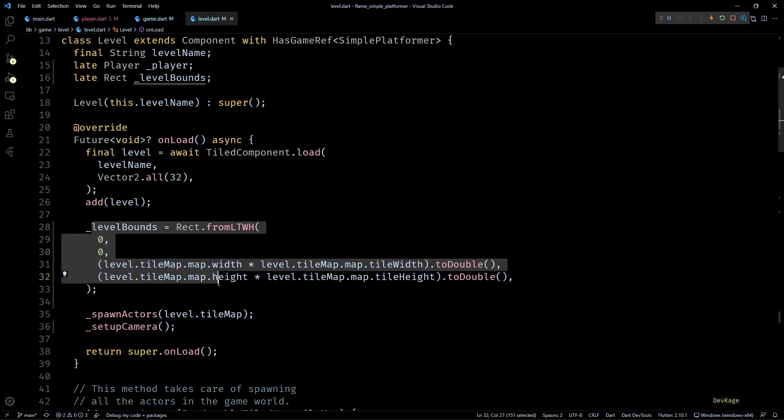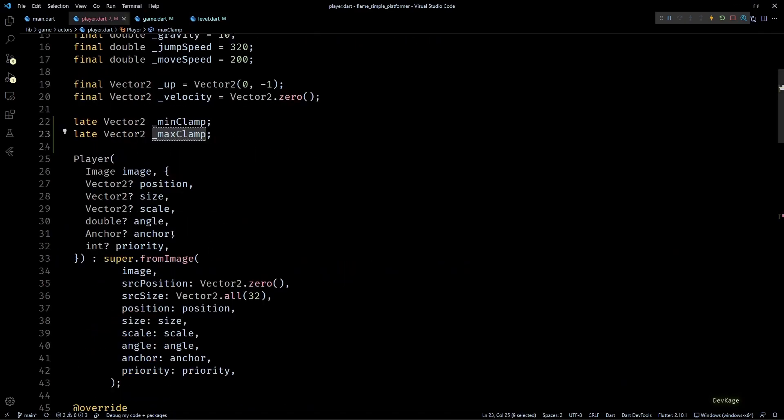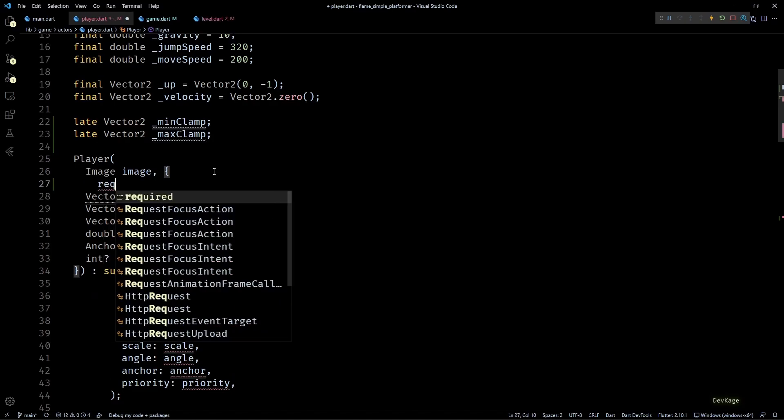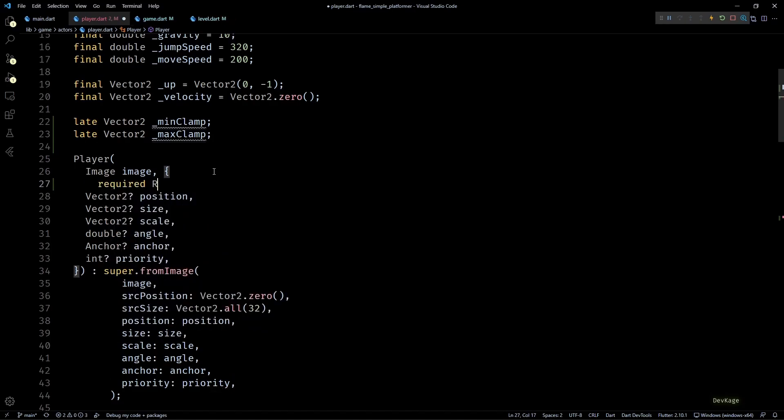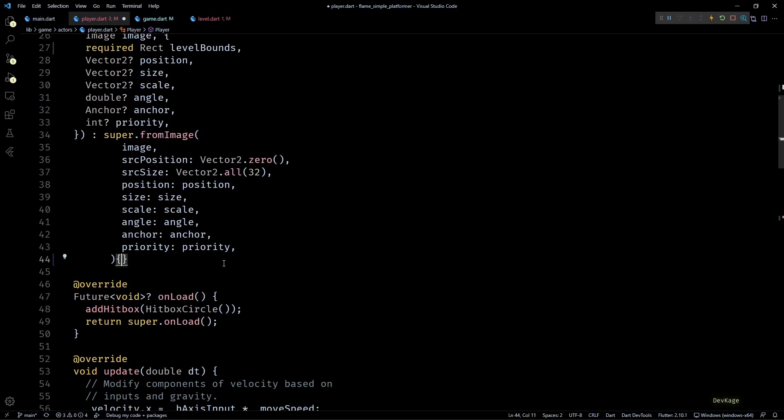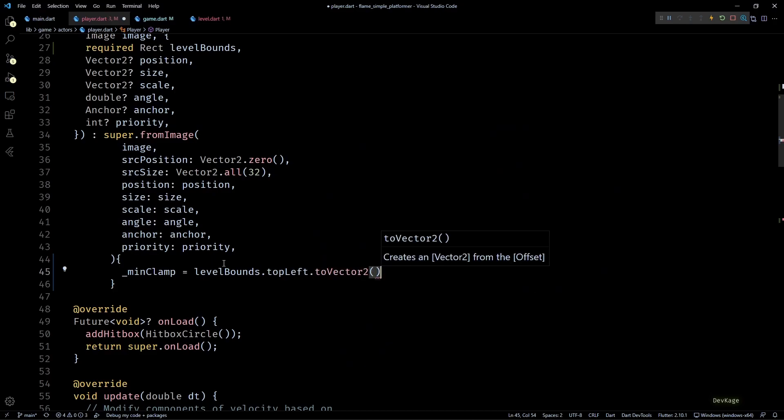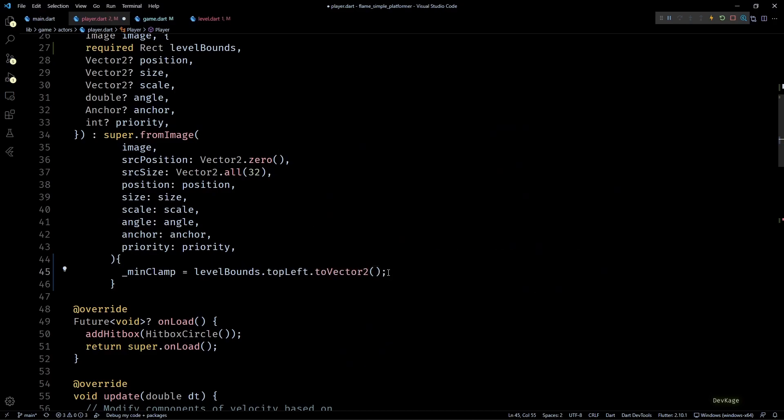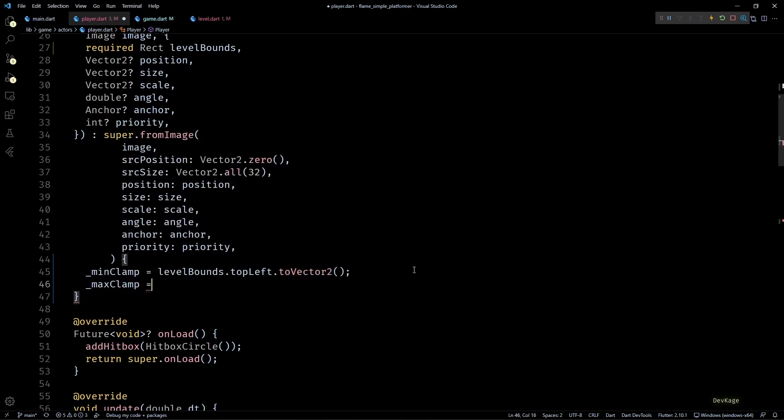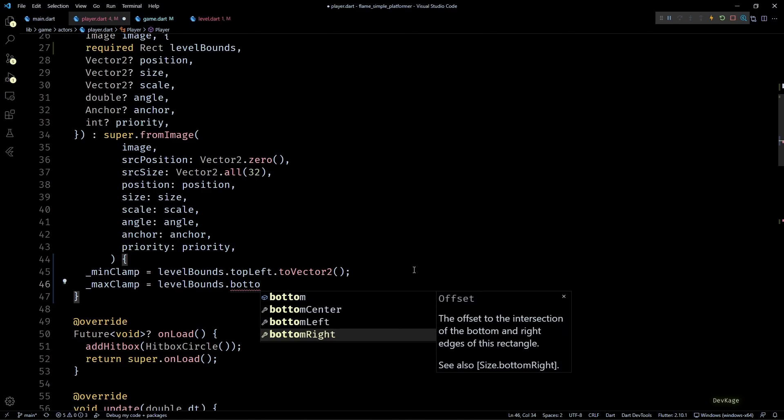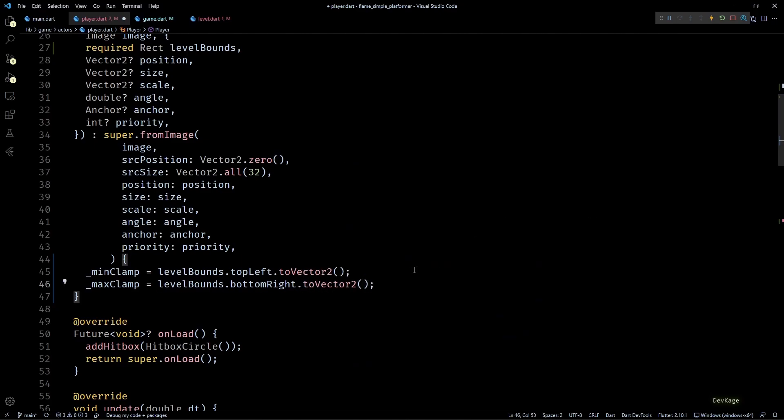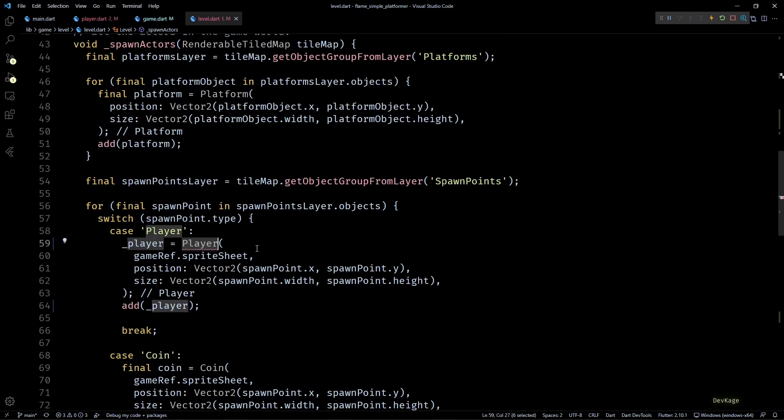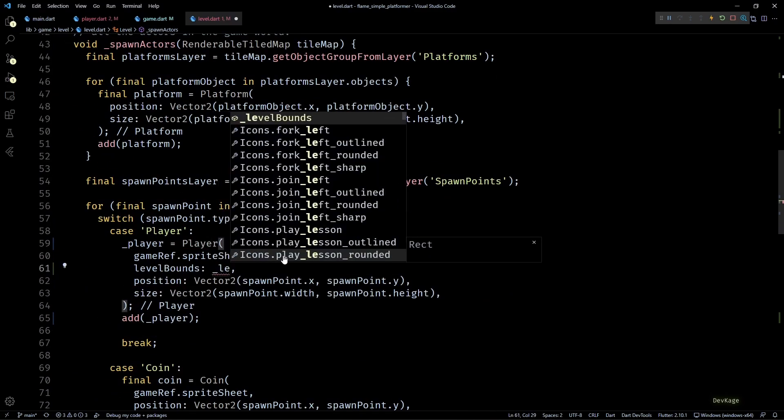Okay, so now that we have calculated level bounds, let's go to the player class. Here in the player constructor I'll add a required named parameter of type Rect called levelBounds. Then in the body of this constructor I'll initialize minClamp with levelBounds.topLeft and maxClamp with levelBounds.bottomRight. And as topLeft and bottomRight are of type Offset, I'll convert them using the toVector2 method. Back in level.dart, while spawning the player, we'll have to pass the calculated level bound as input to player constructor.